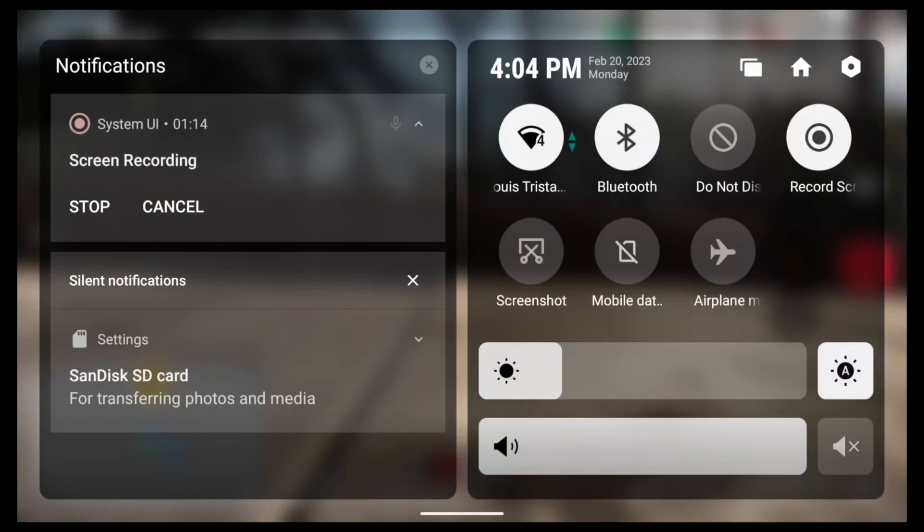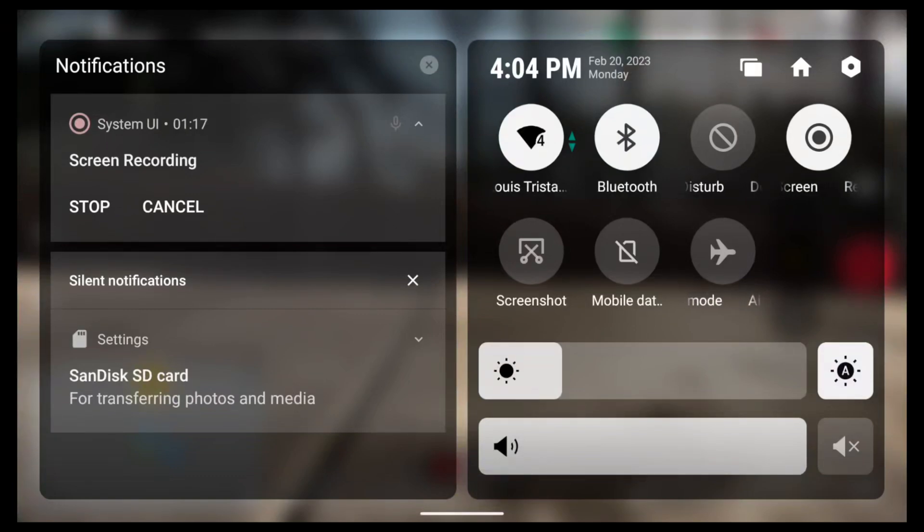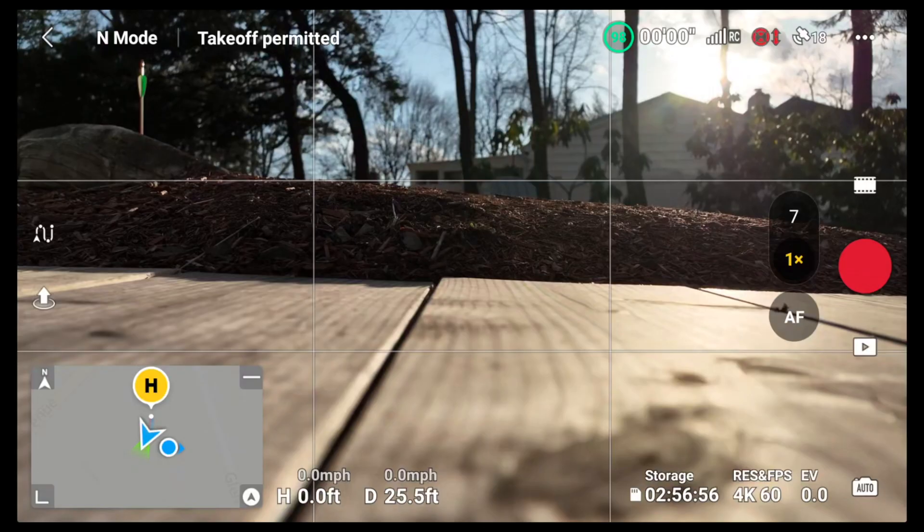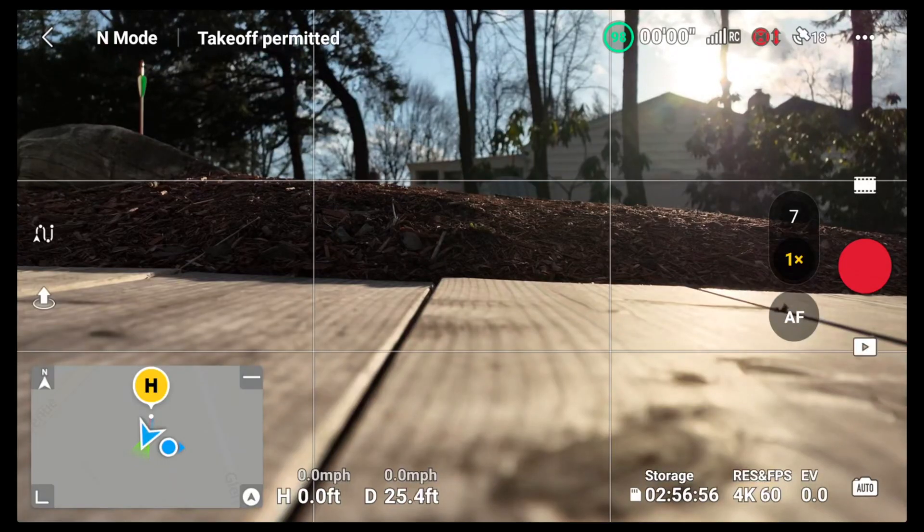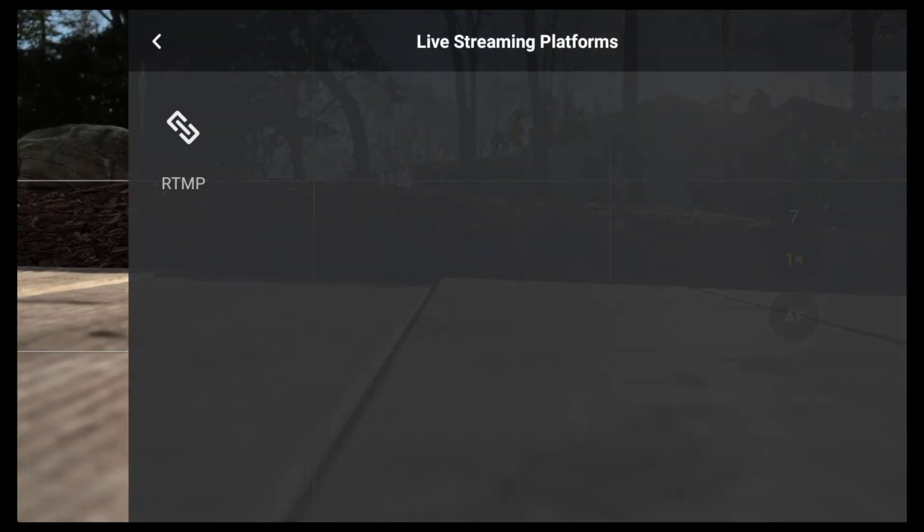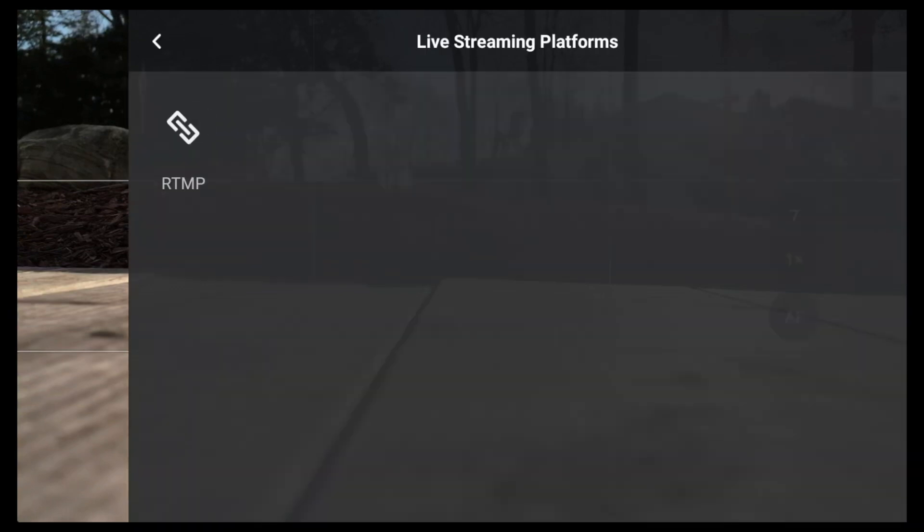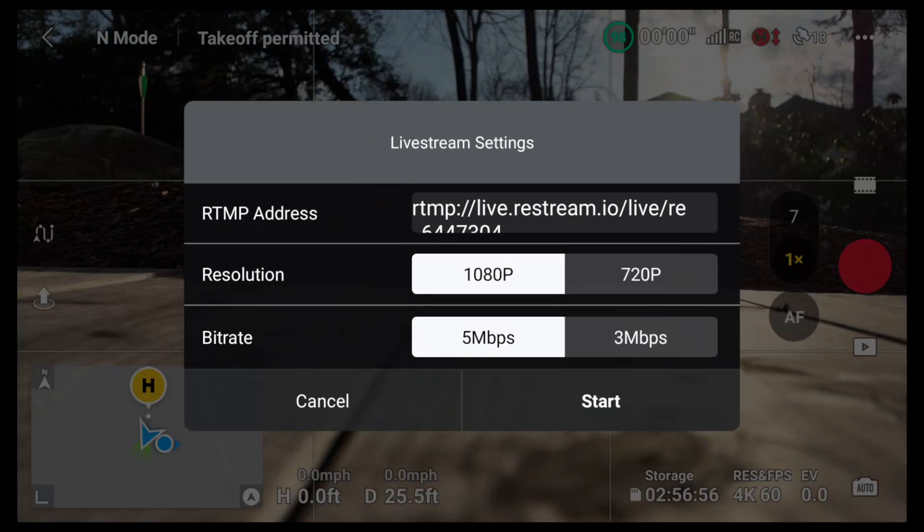I'm going to close my phone, make sure my phone's in my pocket so that the Wi-Fi signal doesn't get lost. So now that we've got that done, next what we're going to do is we're going to go back into the RTMP. So to get back here, remember you go into transmission, live streaming platform, click on the RTMP.